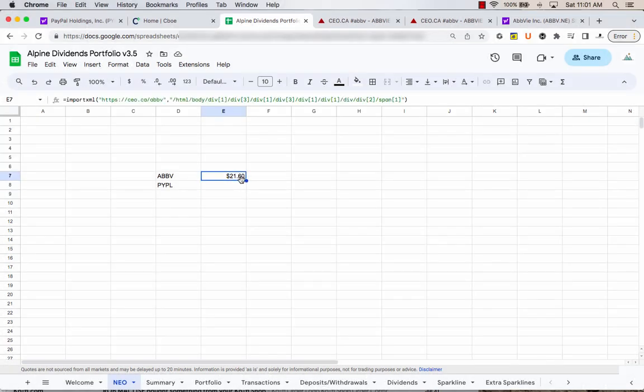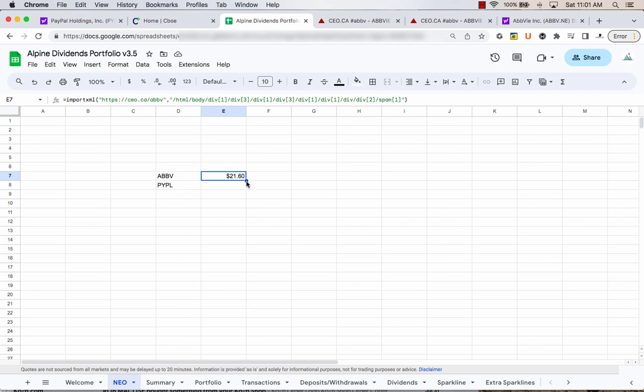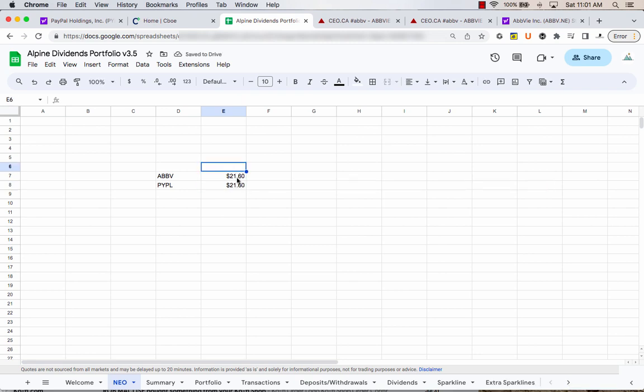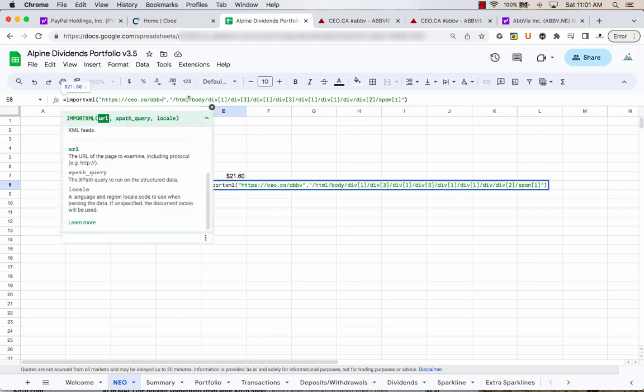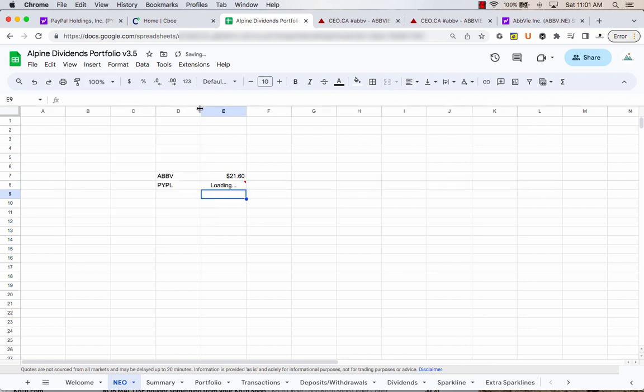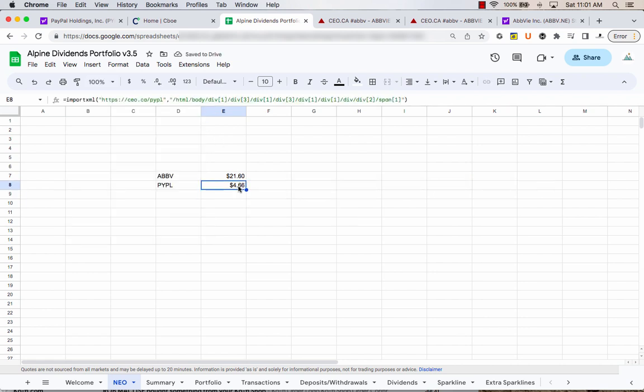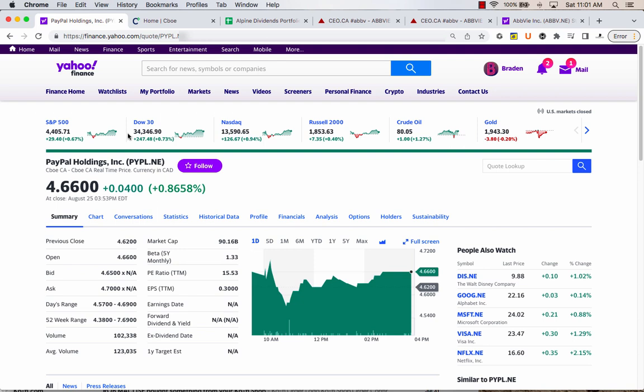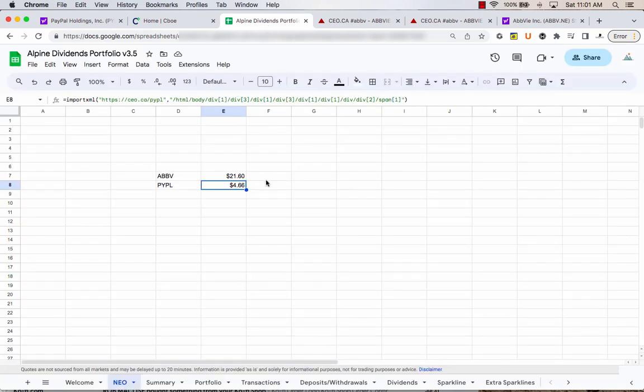Now, if you want to get a different ticker, we can just drag this down. And obviously that's the same price for AbbVie because it's typed in here in both. So what we can do is we can just delete that part of the URL and just type in the ticker that you're looking for that's on the NEO exchange. And it's going to give you a number as well. Now, if you're doing this, I highly, highly, highly recommend going and checking to make sure that these are right. So 4.66. Go find the listing for the NEO stock. And here it is 4.66. So we've done it correctly.